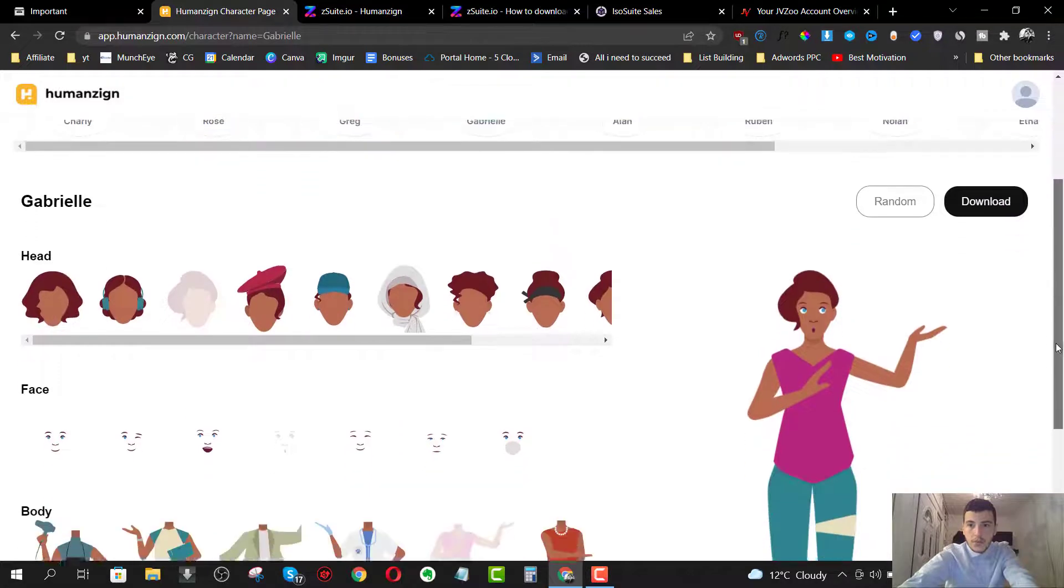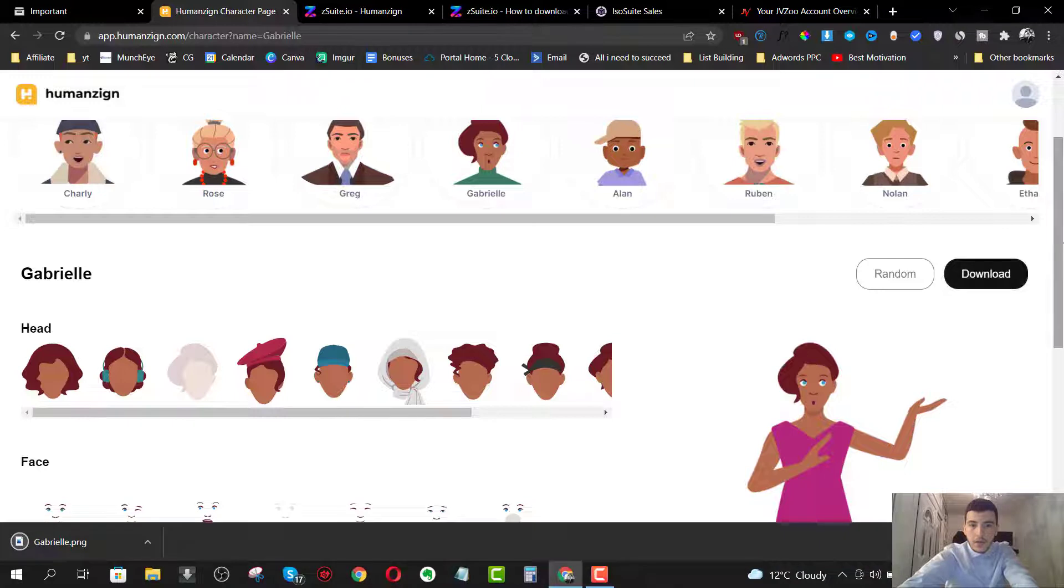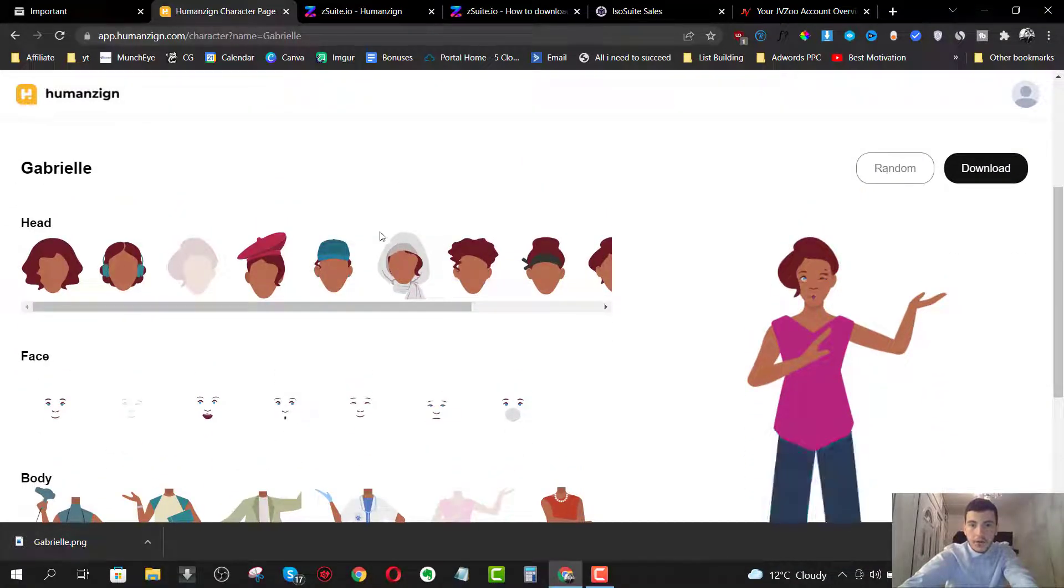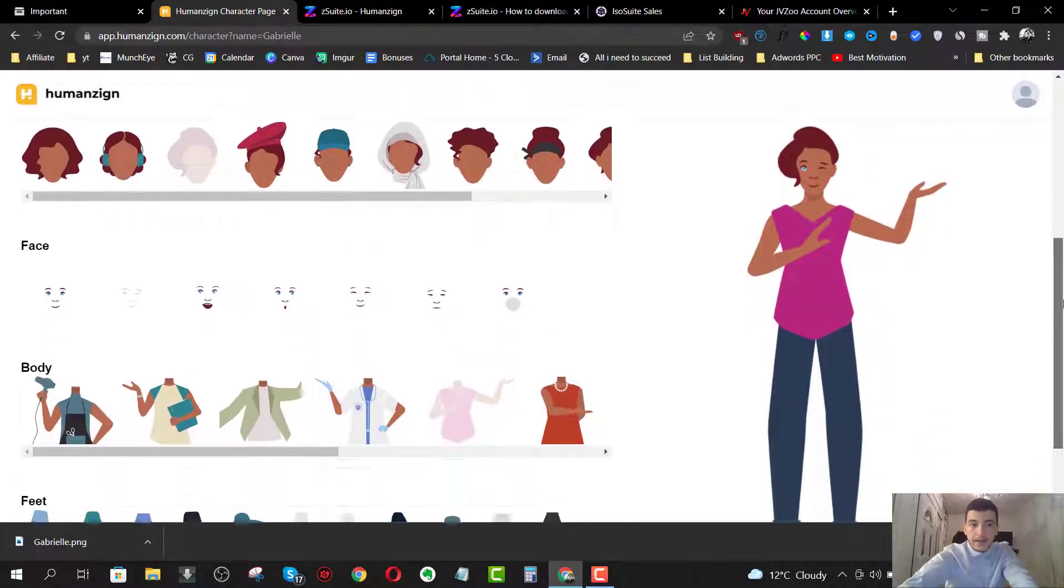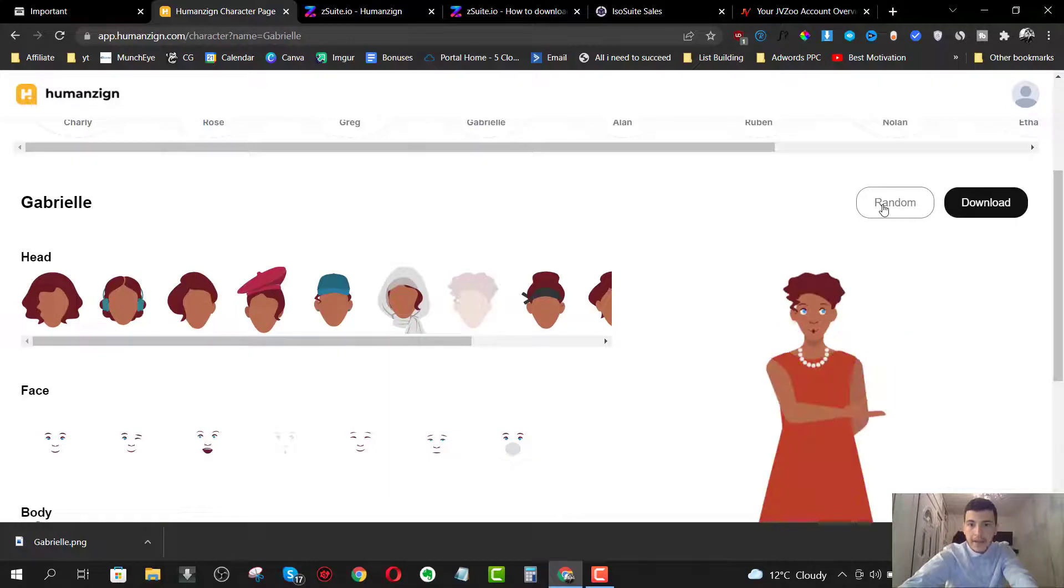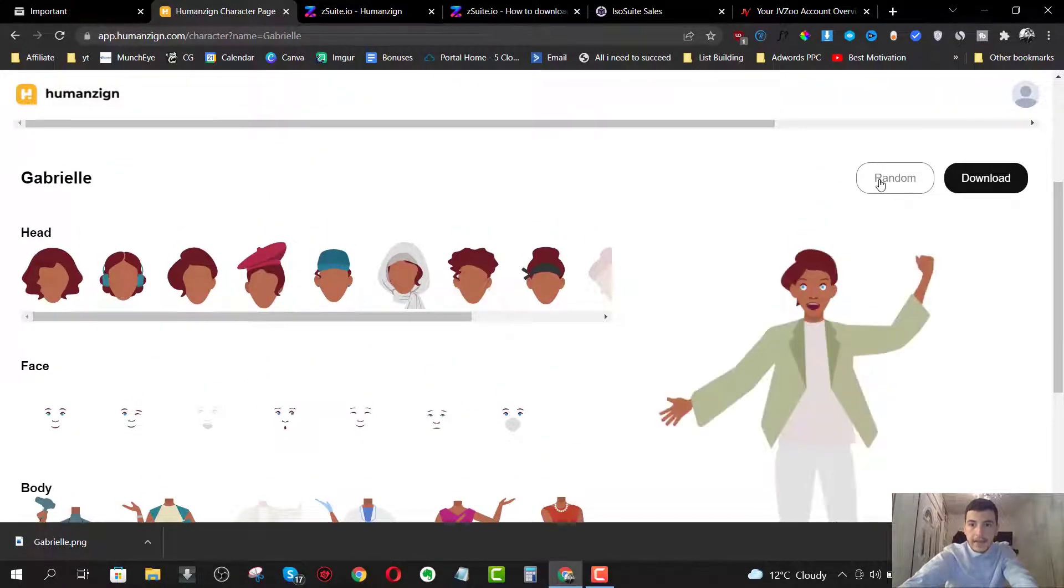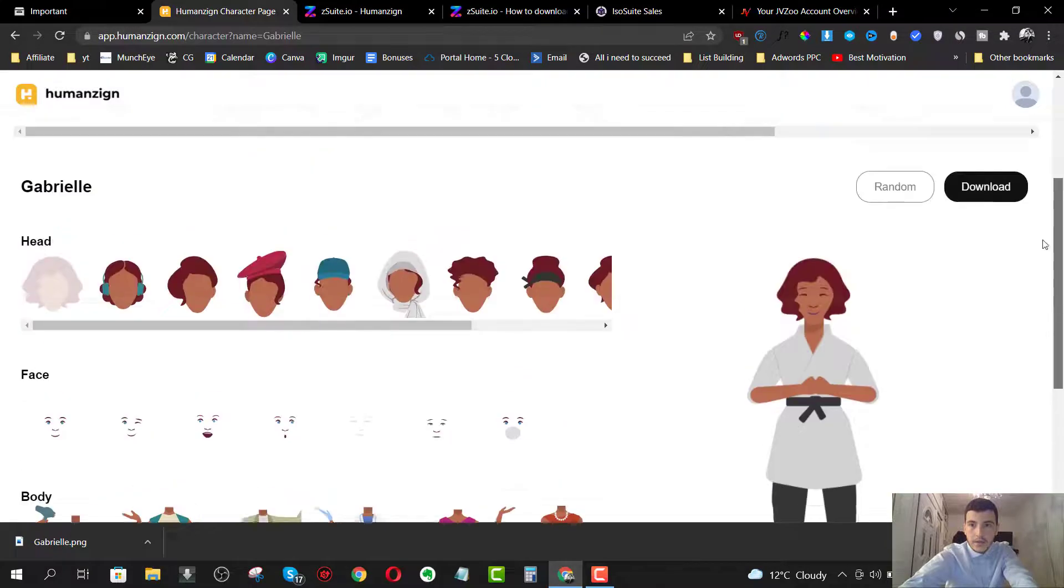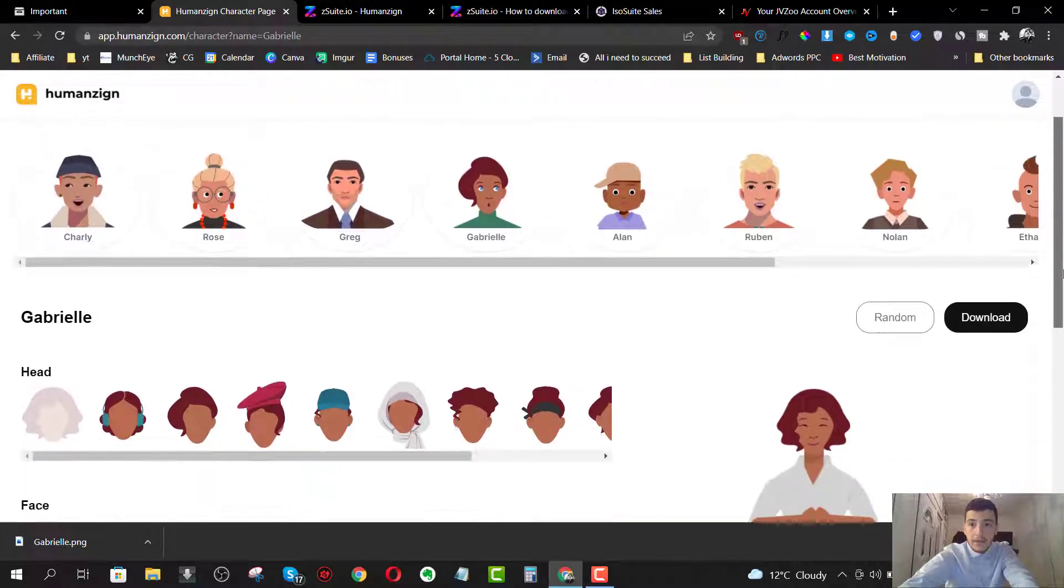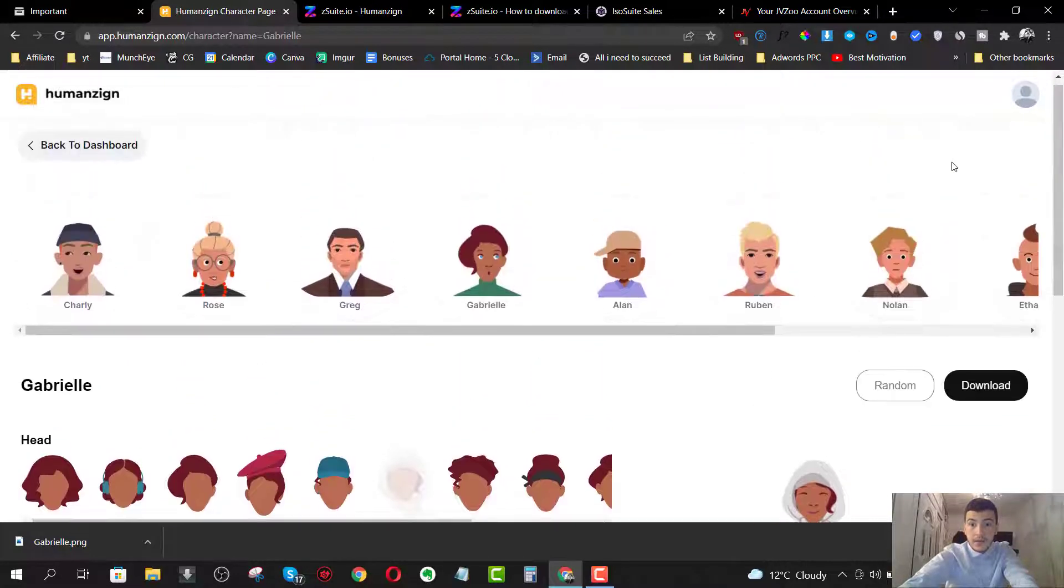So once you like a certain one, you just click on download. Now, if you want to go ahead and randomize, you just click on random and it will automatically pick random head, face, body and feet. So if I click on random again, it will do it again and again. So you can click random to save some time. But if you want to select it on your own time, you can do that.